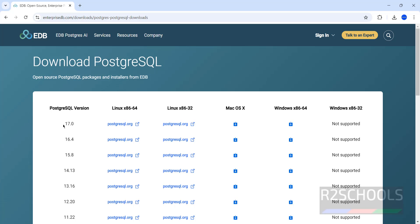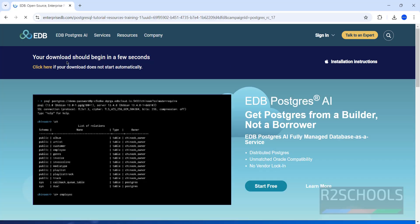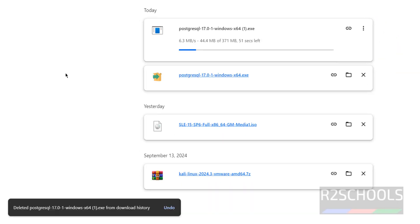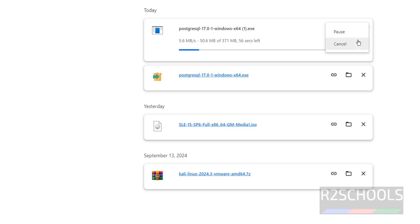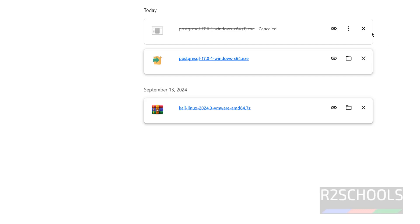Here we have PostgreSQL version 17.0. Click the Download button under the Windows x86-64 column. Your download should begin in a few seconds. The file size is 374 megabytes. I'm cancelling this download because I have already downloaded it.